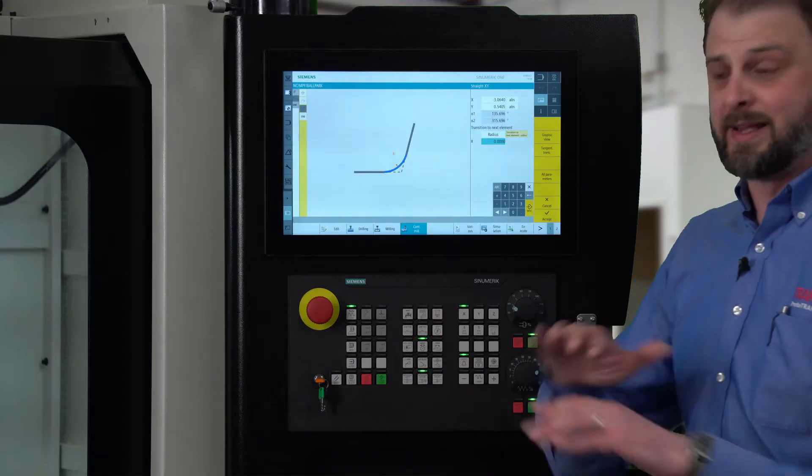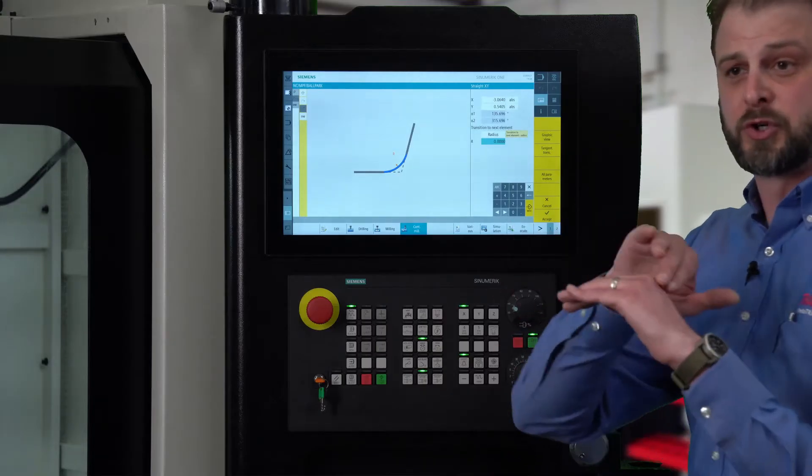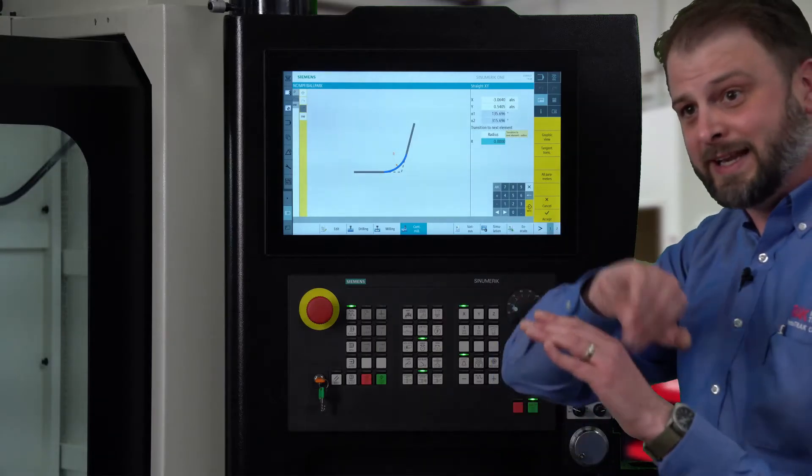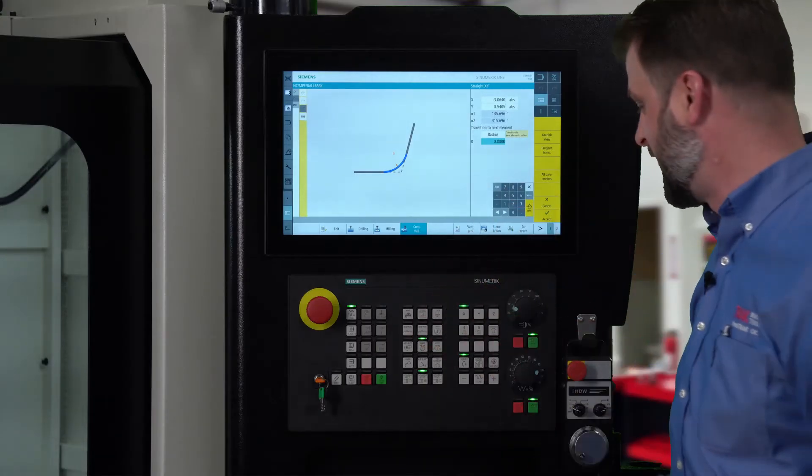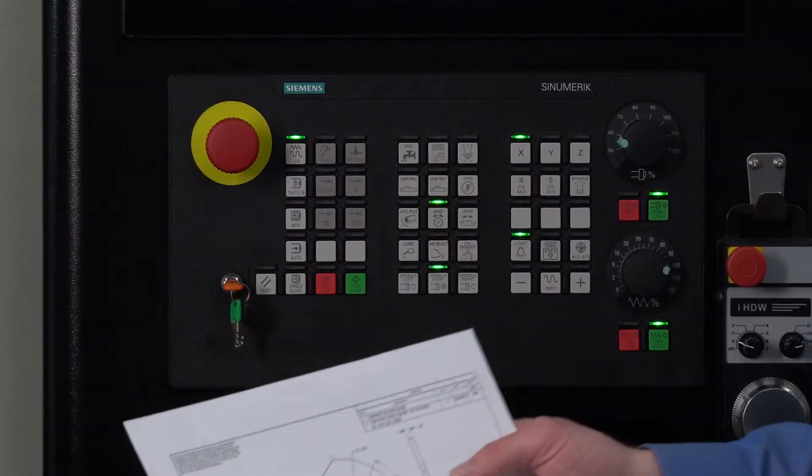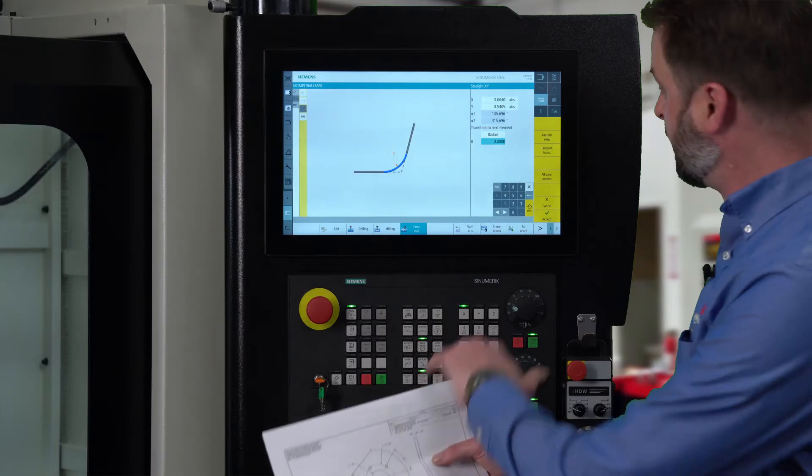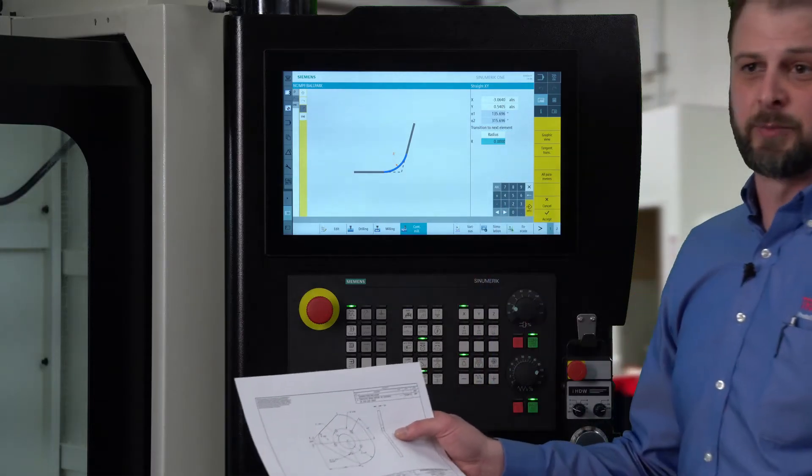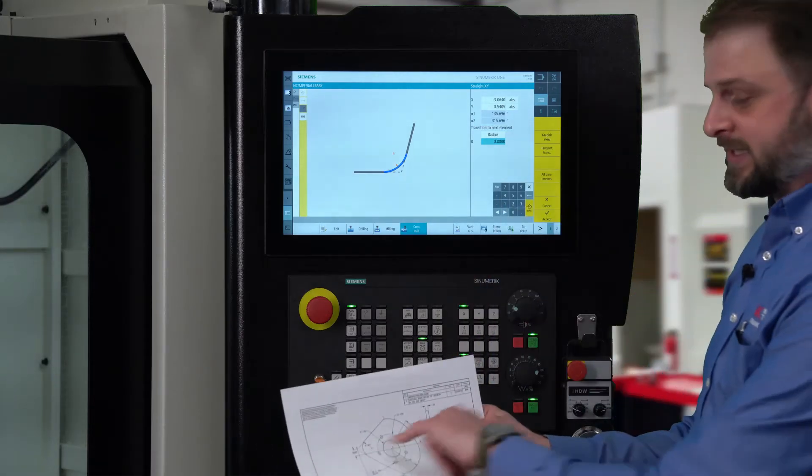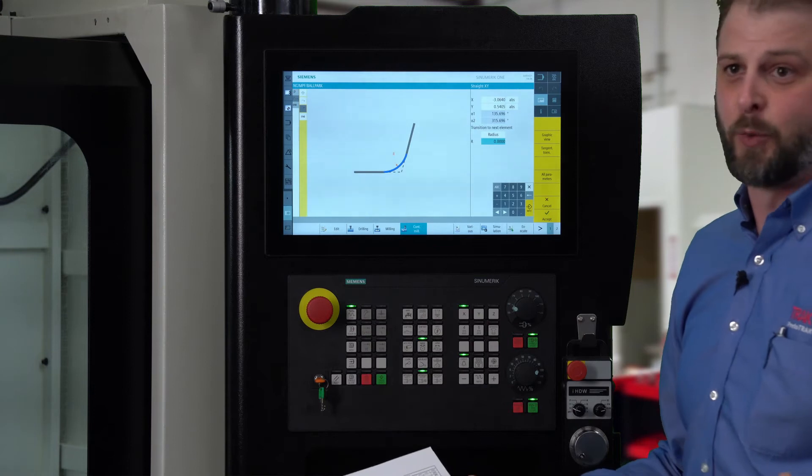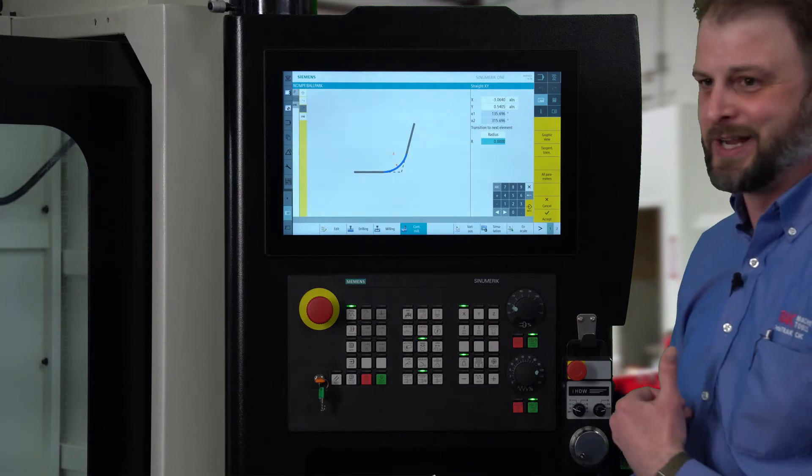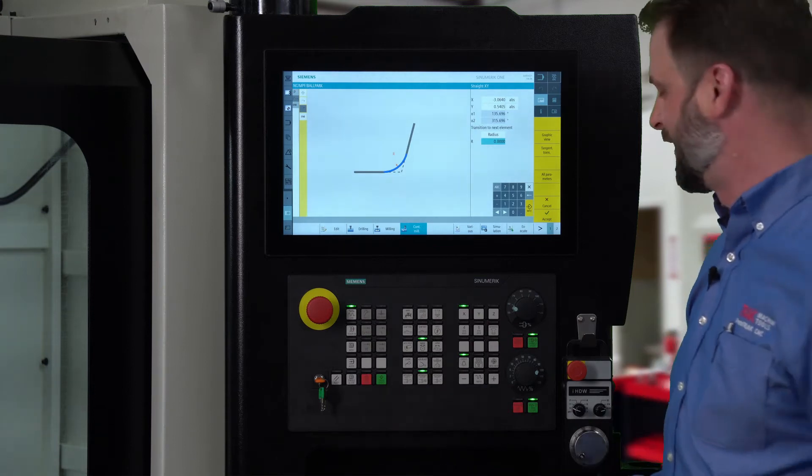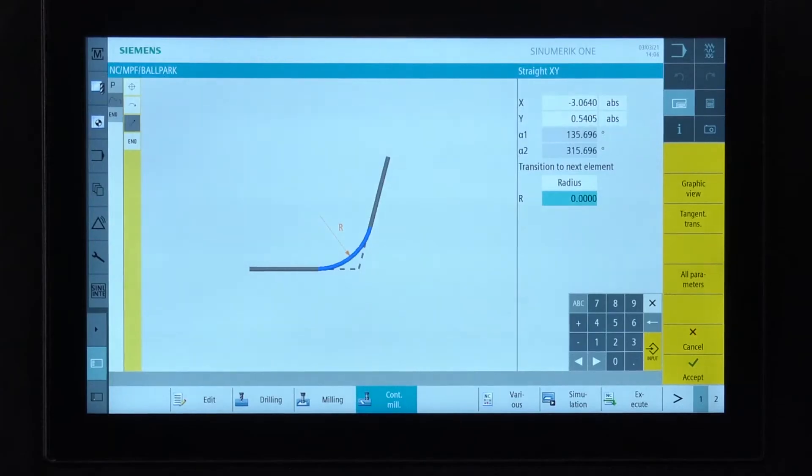Enter in the radius. Now we're not going to a sharp corner. We need the machine to blend that radius for us. We have a transition to next element. We simply tell it there's an 841 radius and the machine is going to do all the calculation for us.